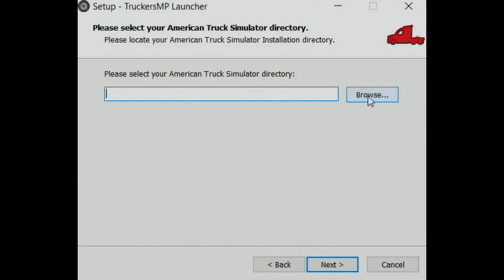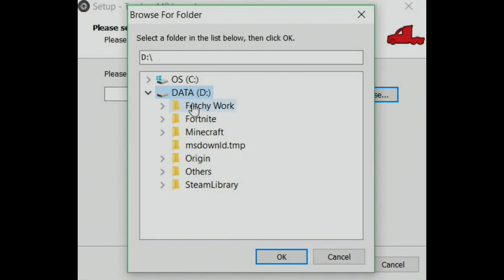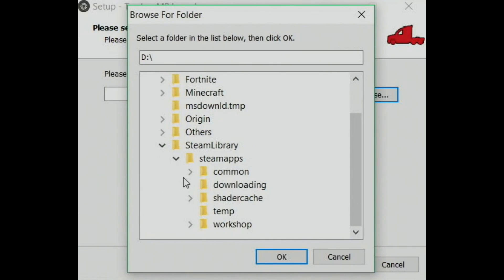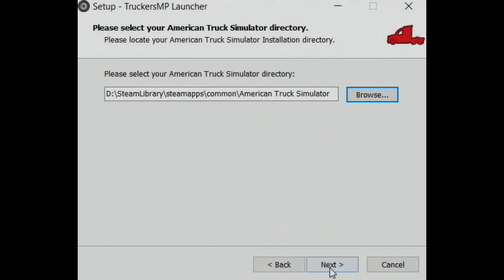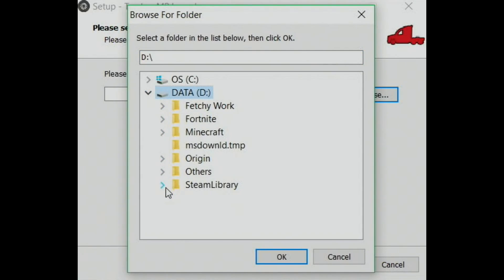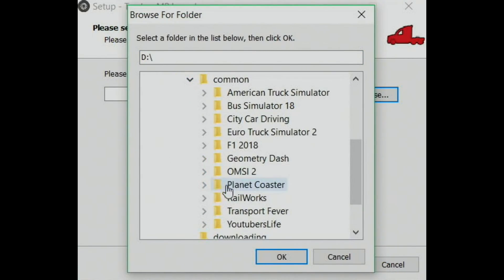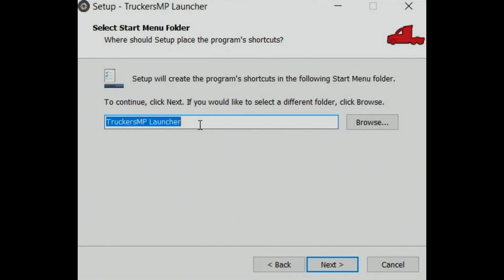This step is asking you to select where the game directories are. Click 'Browse' and navigate to your hard drive, then Steam, then 'steamapps', then 'common', and then select 'American Truck Simulator'. Click 'OK'. For Euro Truck Simulator it's exactly the same path — hard drive, Steam, 'steamapps', 'common' — but select 'Euro Truck Simulator 2', not American Truck Simulator. Click 'OK', then 'Next'.